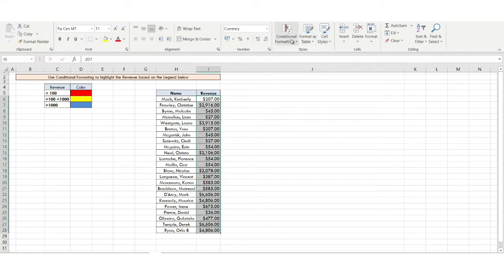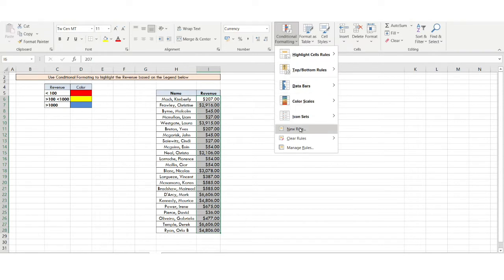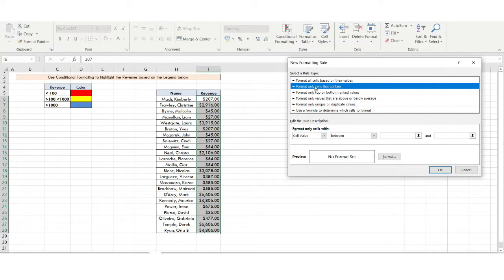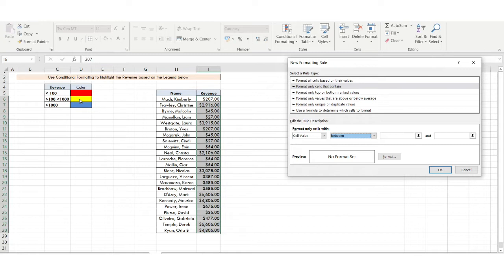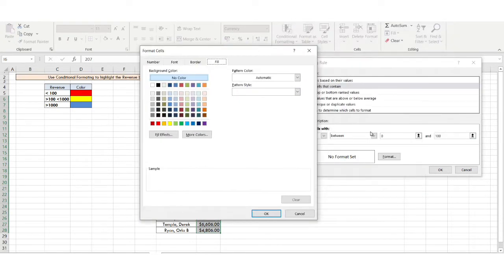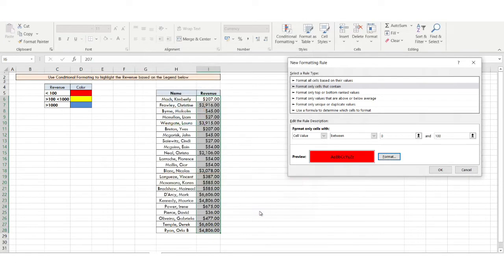I'll select the entire dataset, go to Conditional Formatting, and click New Rule. Select the second option: Format Only Cells That Contain. The cell value should be between — since I want a range. From 0 to 100 I want to mark that in red. So the first number is 0 and the greatest number is 100. I'll click the Format button, go to the Fill option, select red, and click OK.